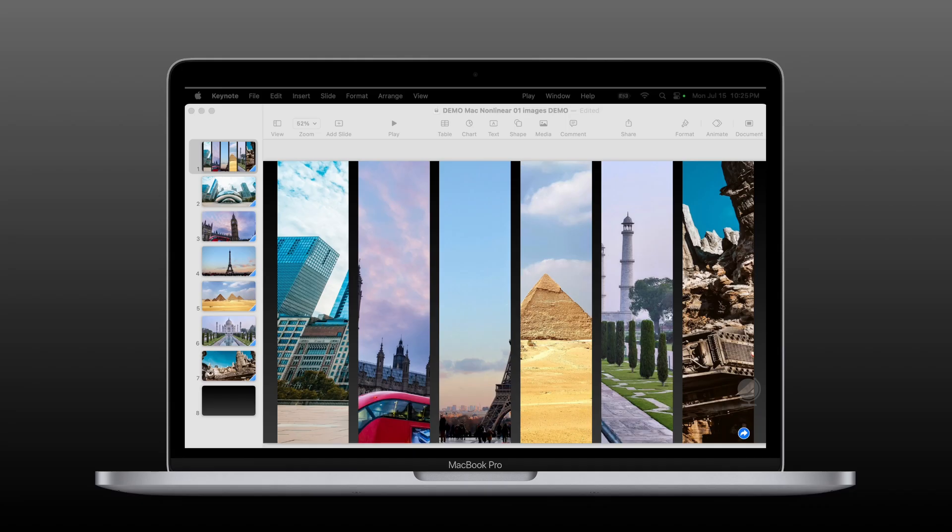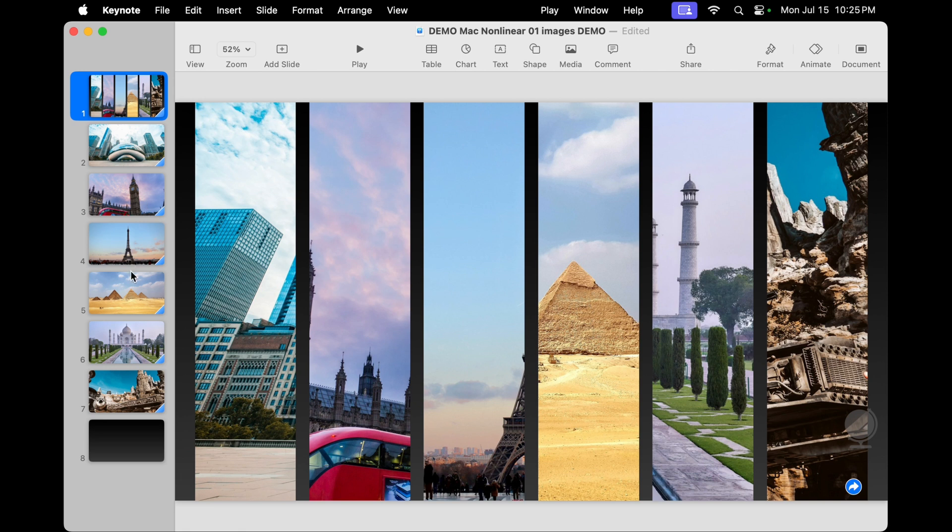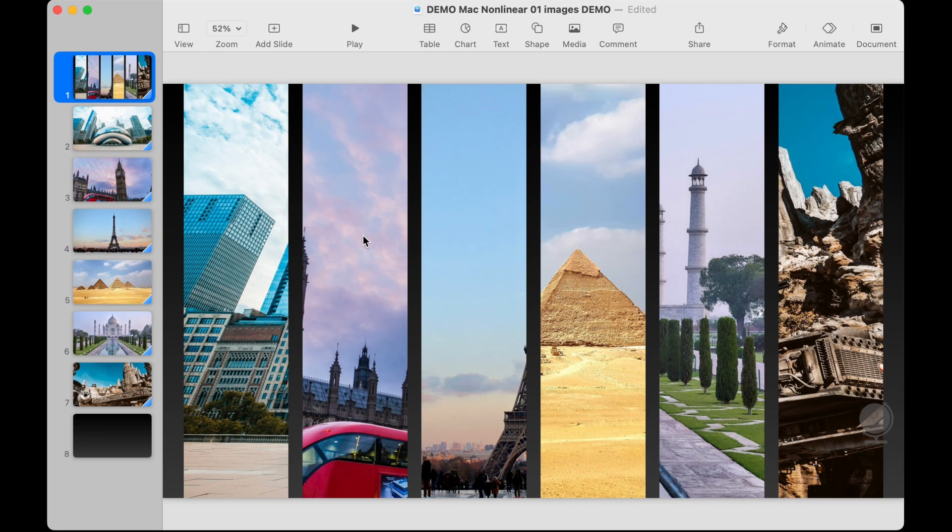So here we have Keynote open on our Mac. We have full screen images that we're going to use and then we have a first slide where we've simply cropped a strip off of each of those images to make our first one. So we'll zoom in here a little bit closer to Keynote. You see that original slide here we've cropped the images and we want to be able to get to any of these slides in any order.